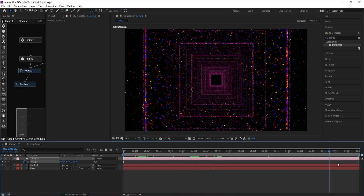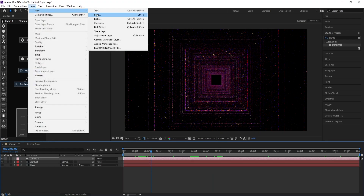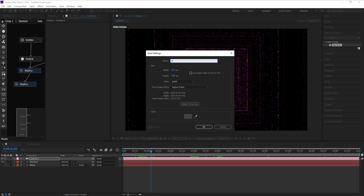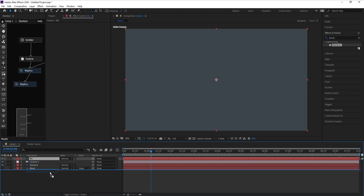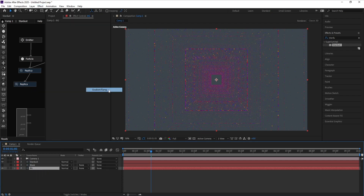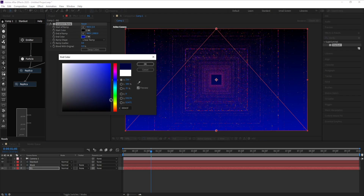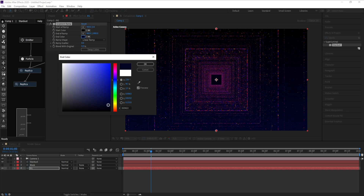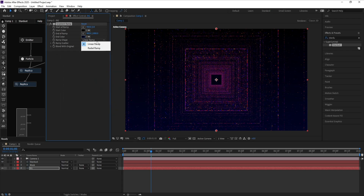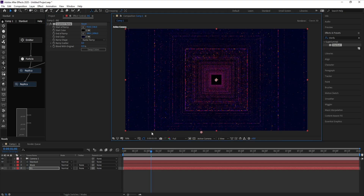This looks good. Now I'll add a new solid layer as a background, hit OK, and put it at the bottom. I'll go to Effect > Generate > Gradient Ramp and change the start color to dark blue. I'll also set it from Linear to Radial, placing one point in the middle and the other one toward the edge.